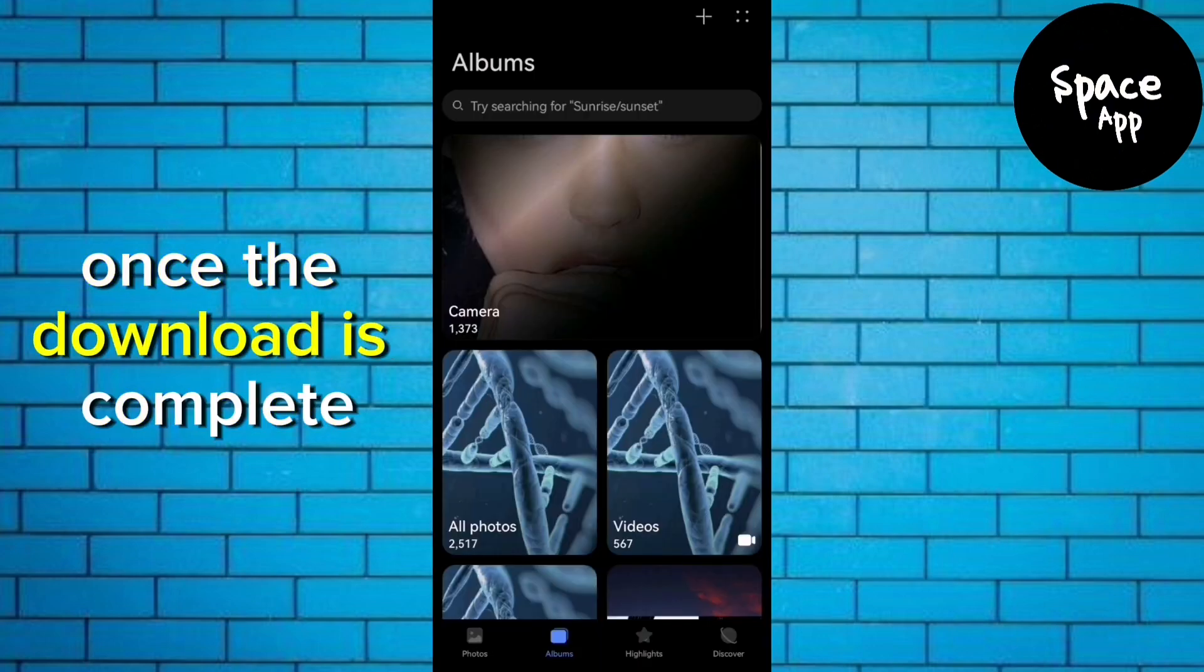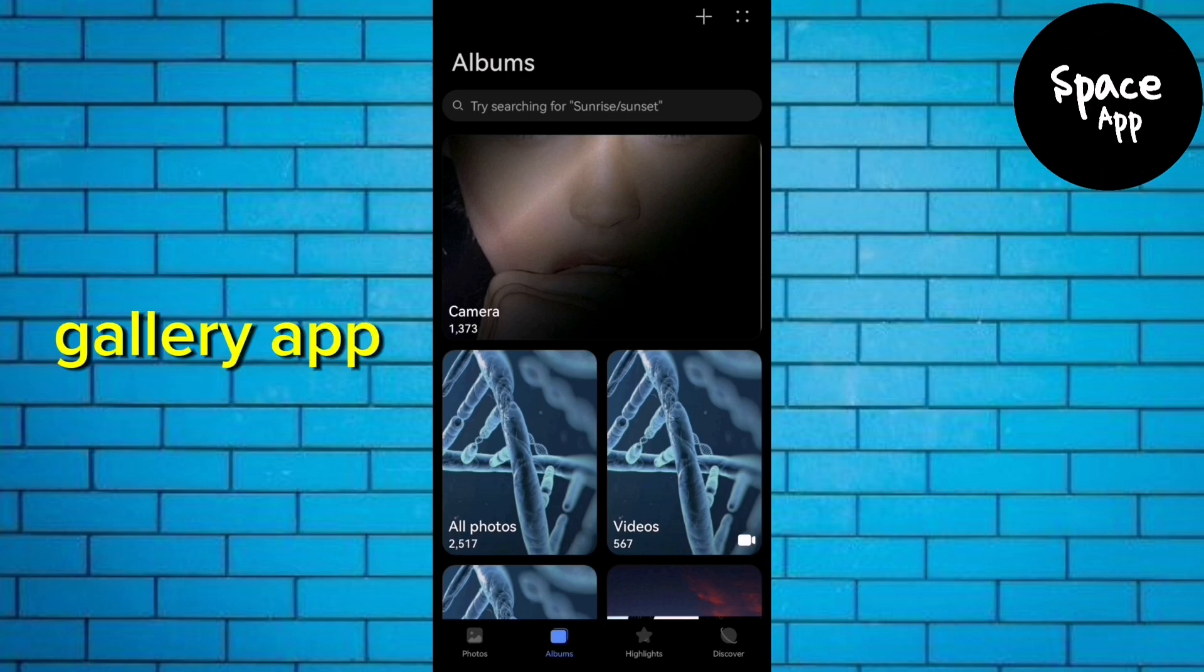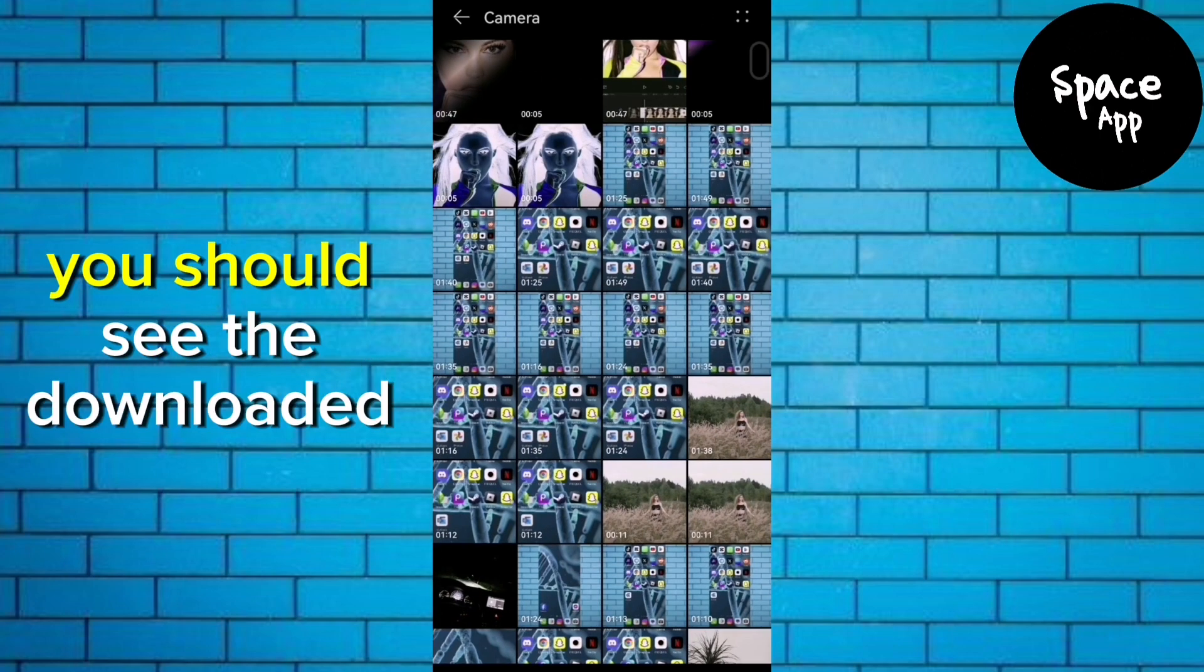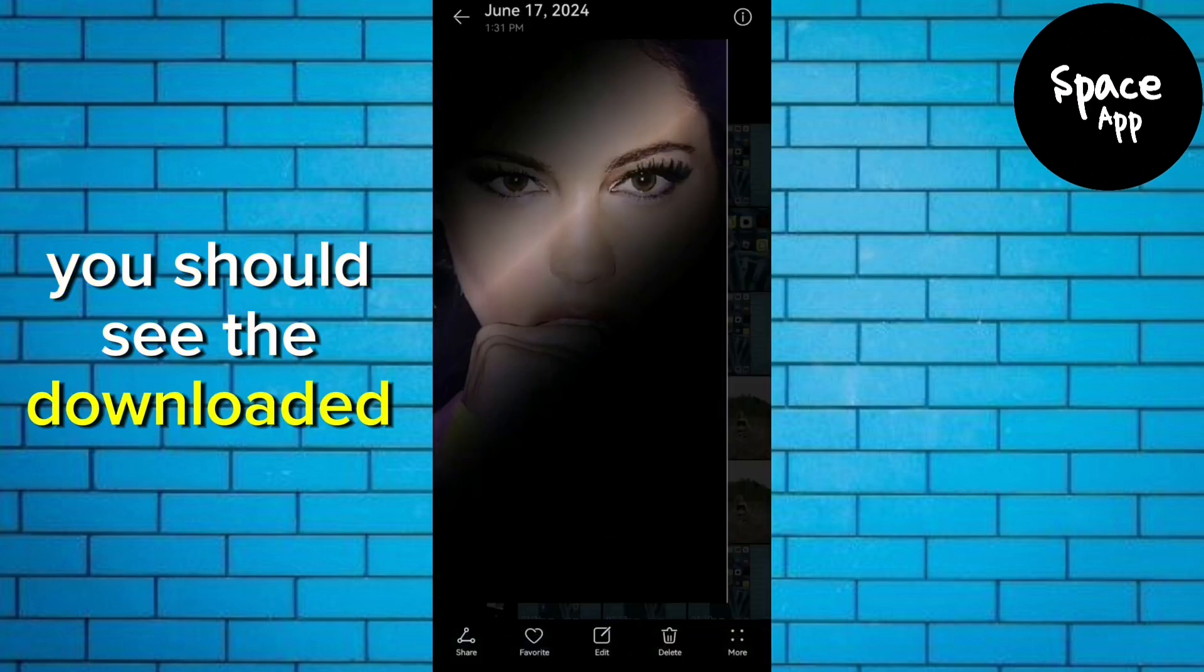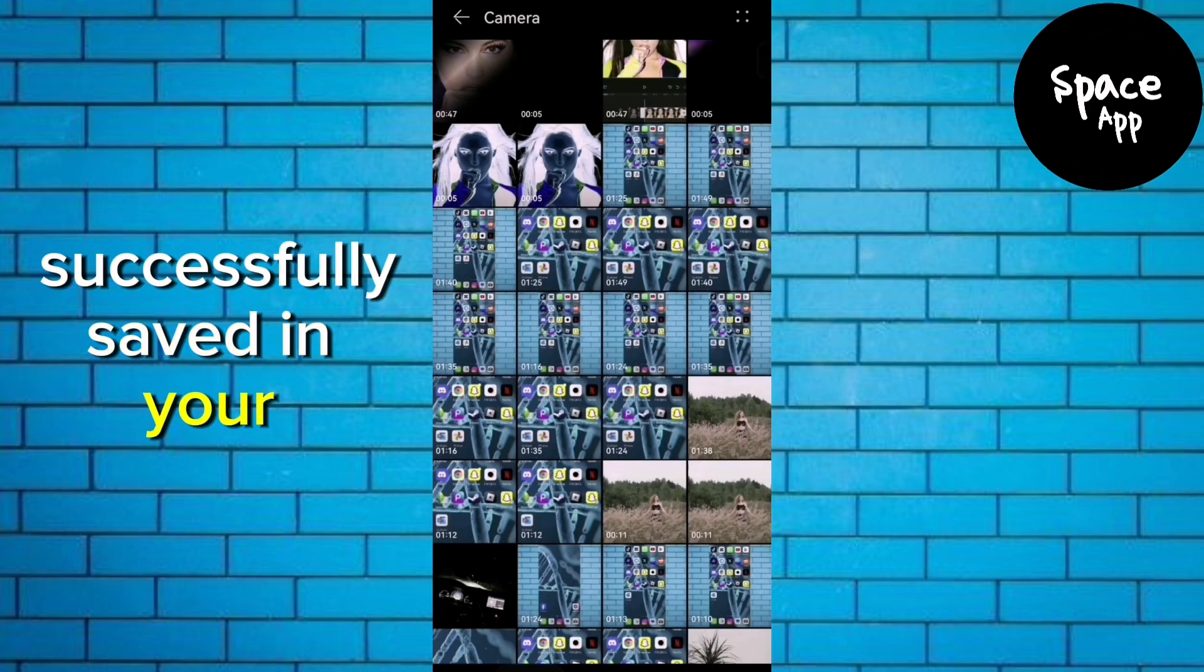Once the download is complete, open your device's photo gallery app. You should see the downloaded video successfully saved in your gallery.